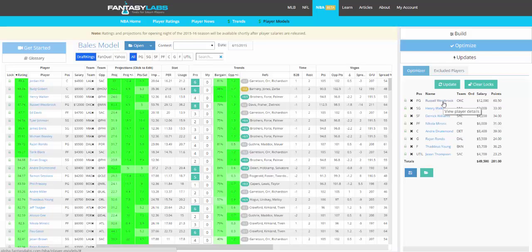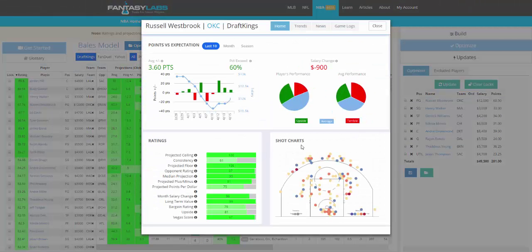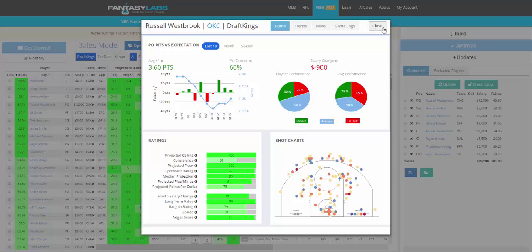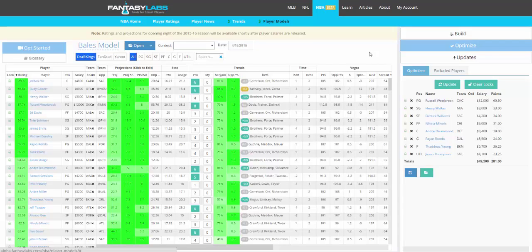Another cool thing that we're doing is shot charts. So this is Russell Westbrook's shot chart from last year. We're going to expand upon this and give you some more data and things, but it'll be cool to see where players are shooting on the floor, how that matches up with defenses or how they defend, where they defend well, and things like that. So yeah, that's the basis of NBA player models. Definitely check it out and have fun.